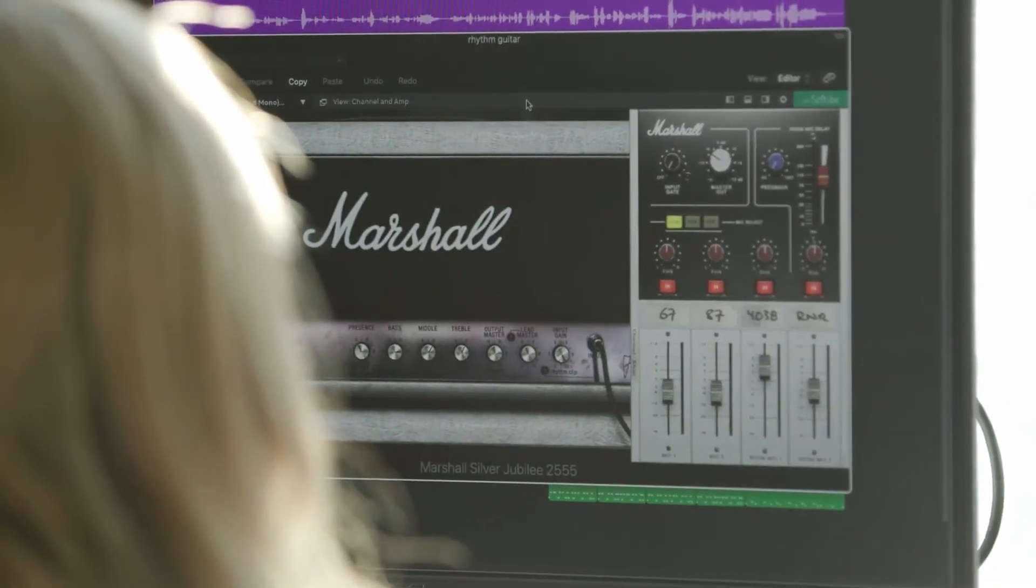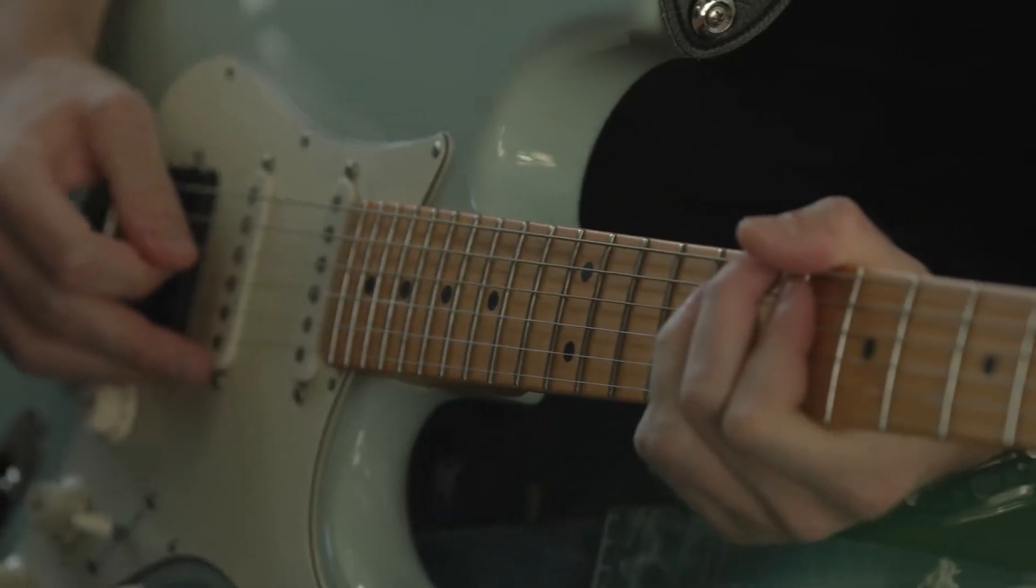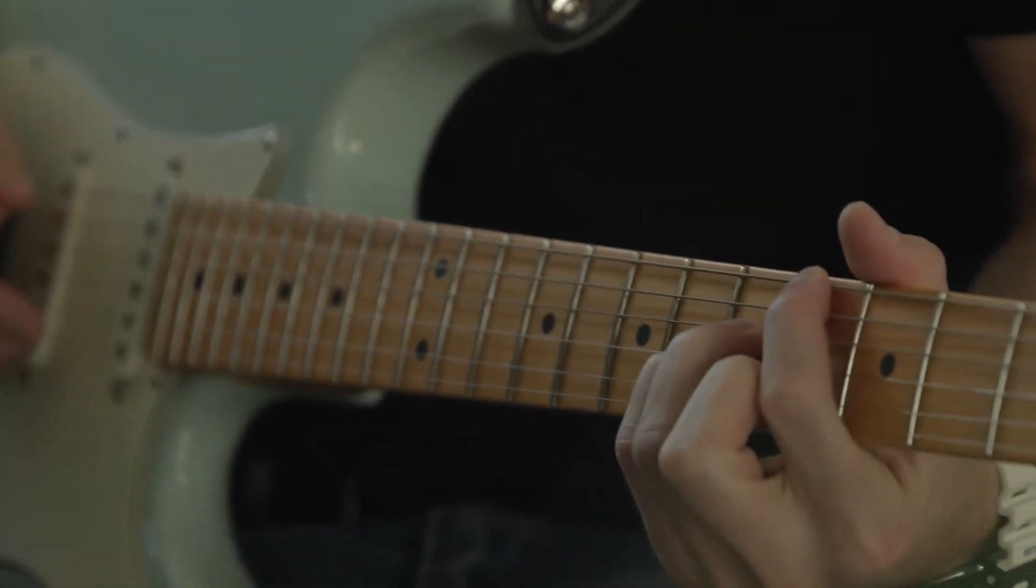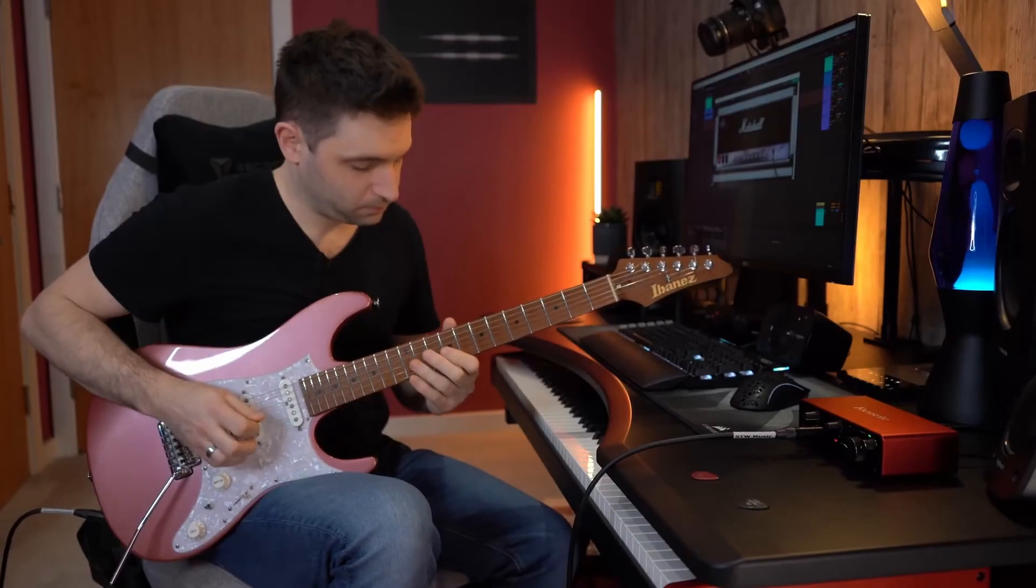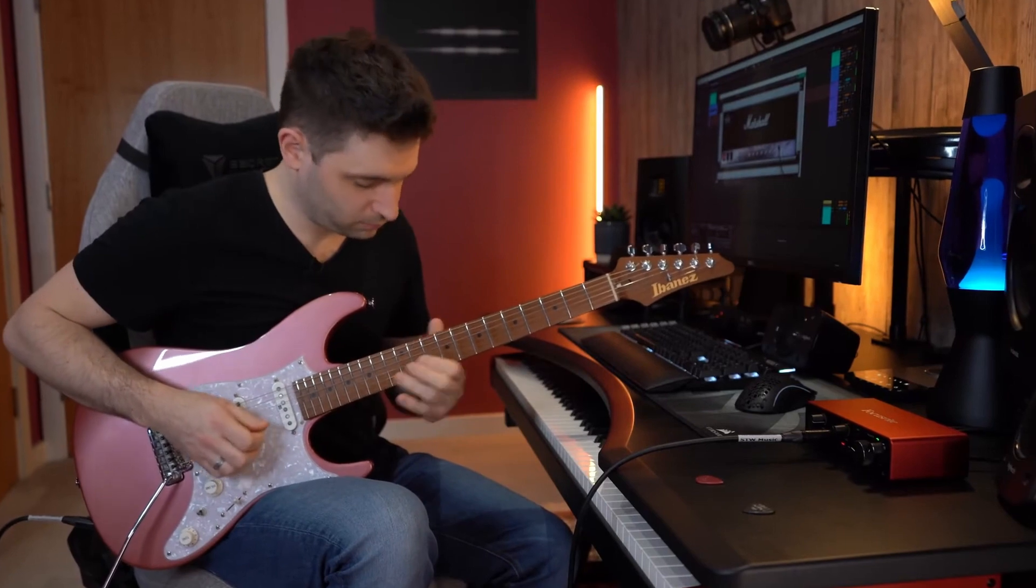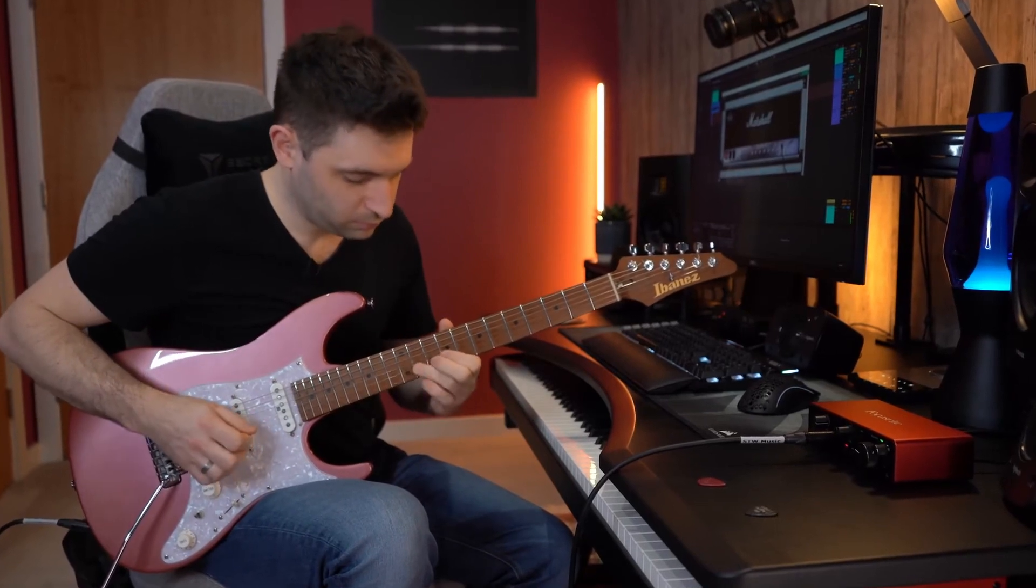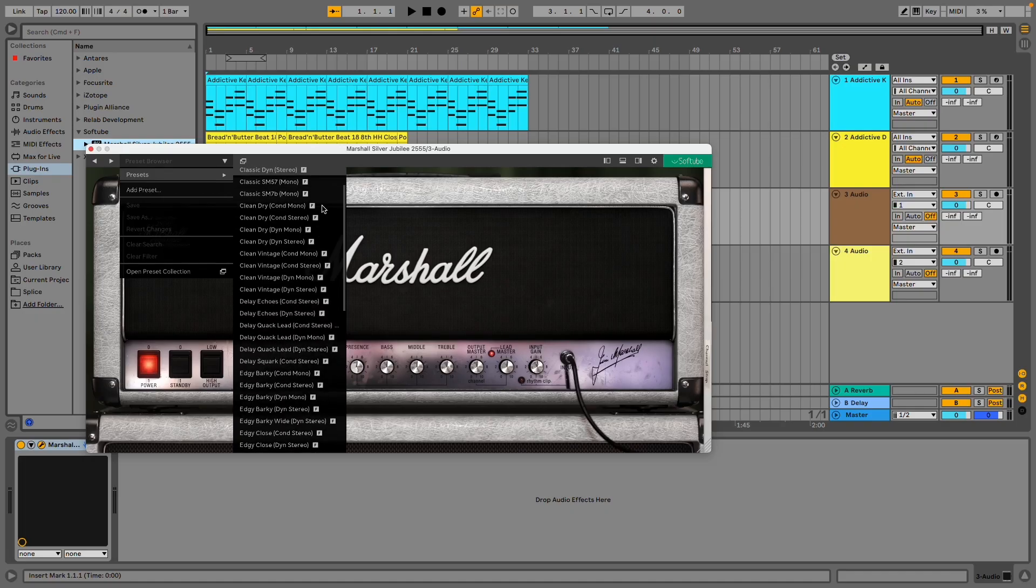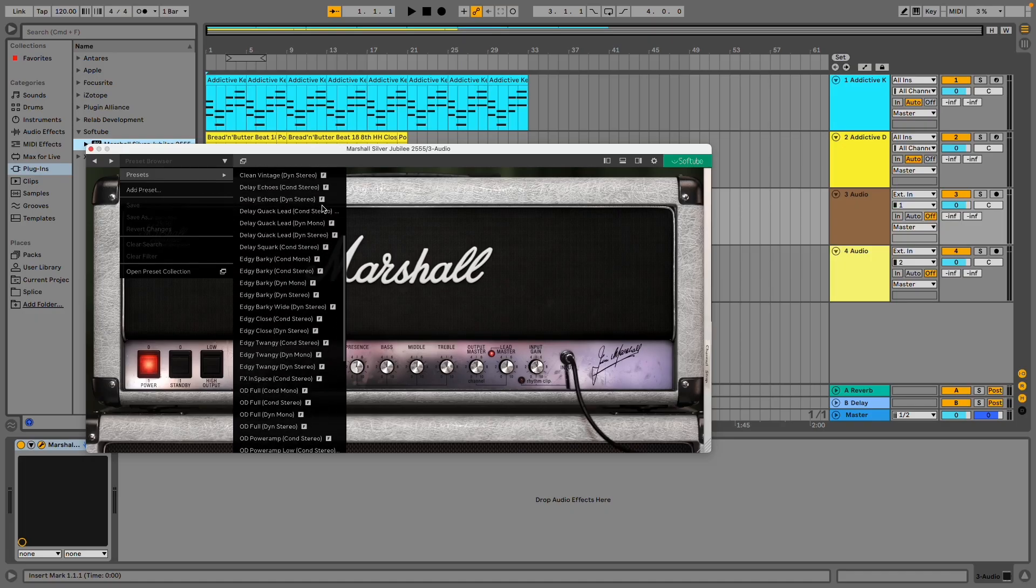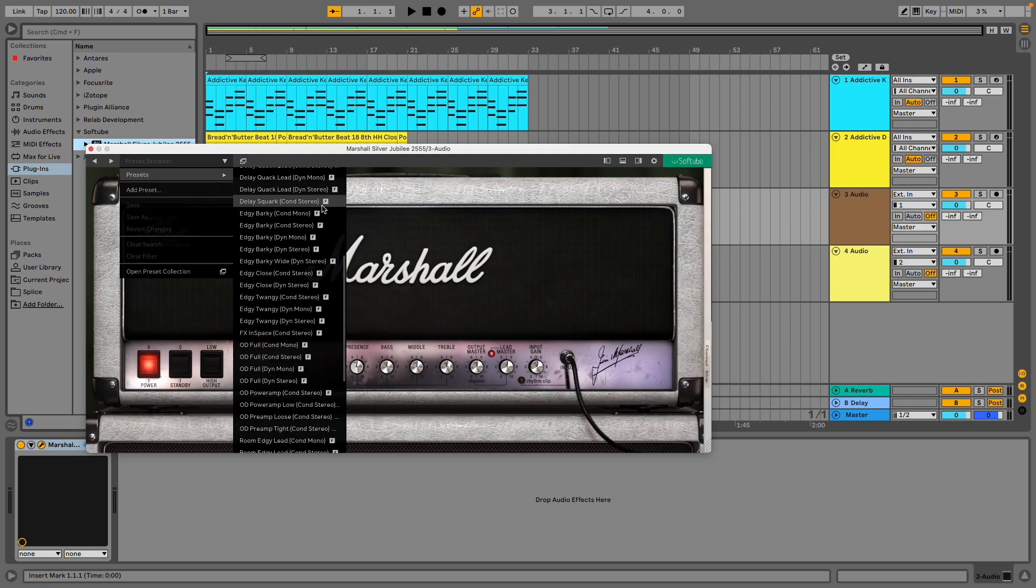SoftTube's Marshall Silver Jubilee 2555 is a hyper-realistic model of the original, a modern evolution of the iconic JCM800 that offers everything from warm cleans through classic crunch and up to modern high-gain tube amp sounds.